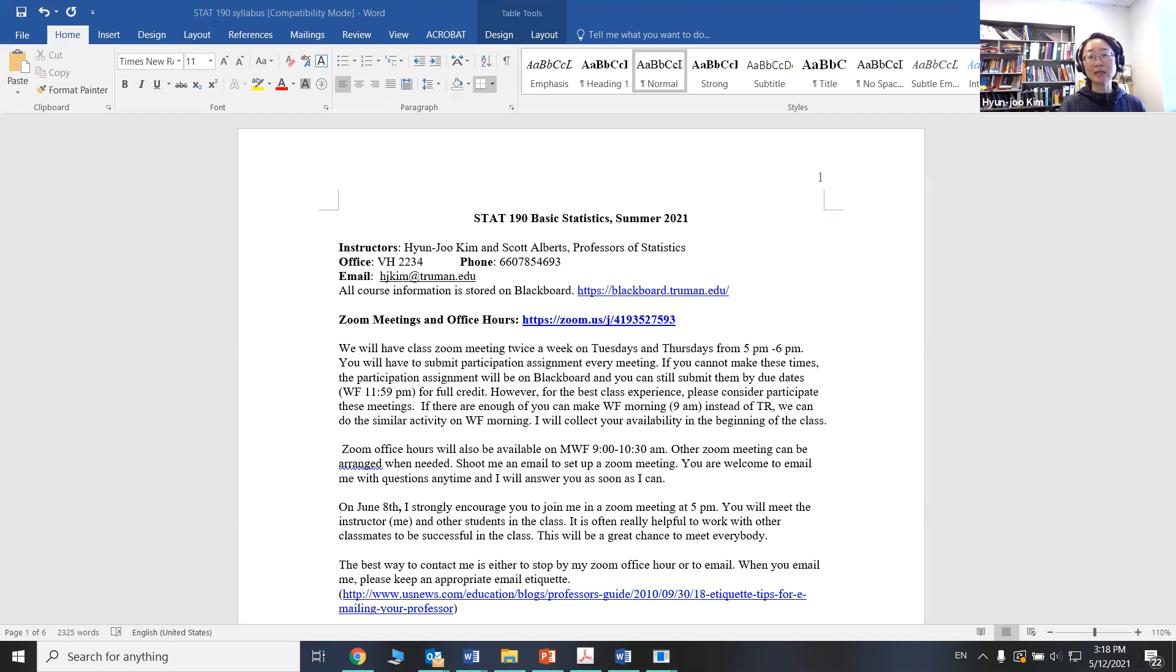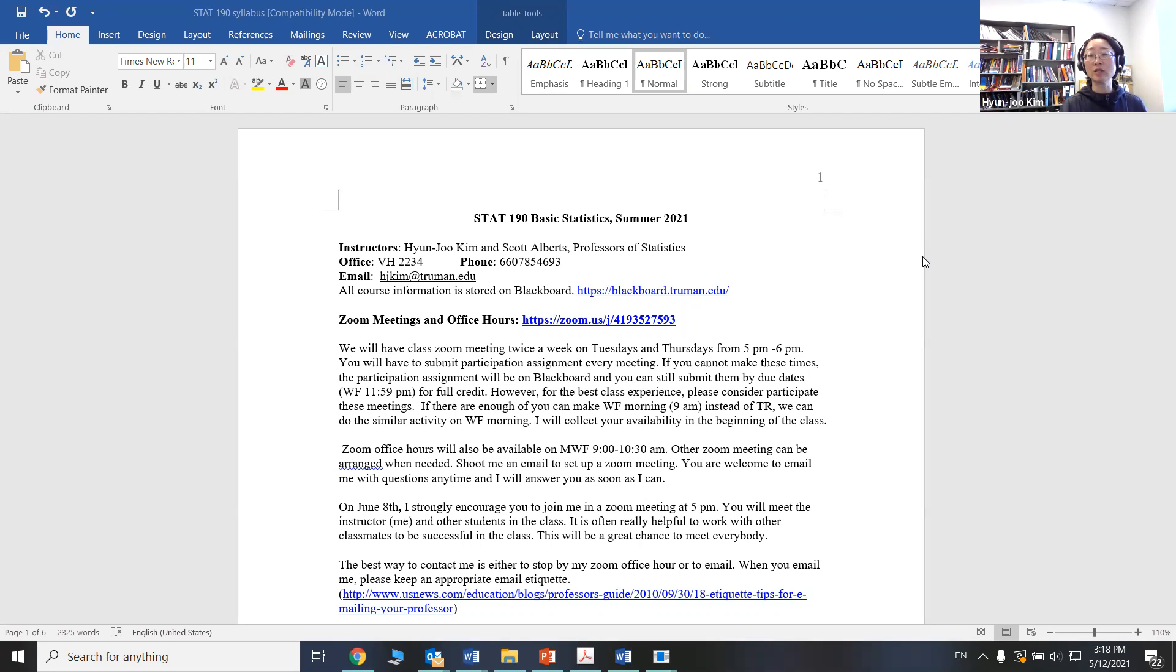This class is asynchronous, so all the video lectures and assignments and exams are all on Blackboard. To enhance our learning experience, we will have Zoom meetings twice a week, Tuesdays and Thursdays from 5 to 6 p.m. There will be participation points. This will be a part of the meeting, and it is easy to finish during the week.